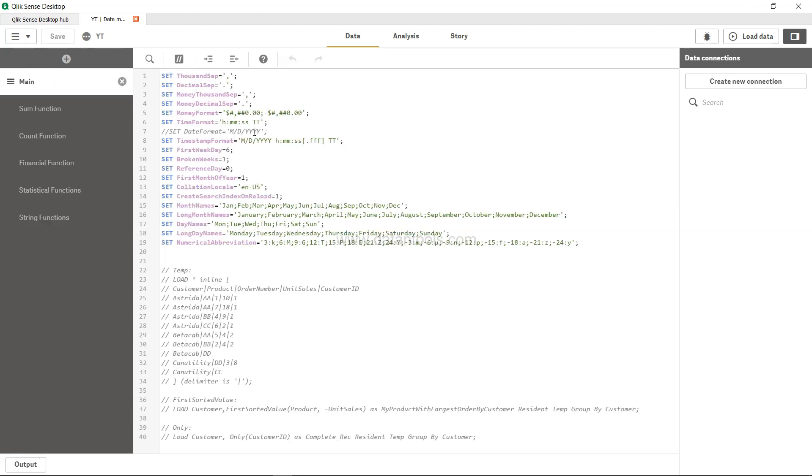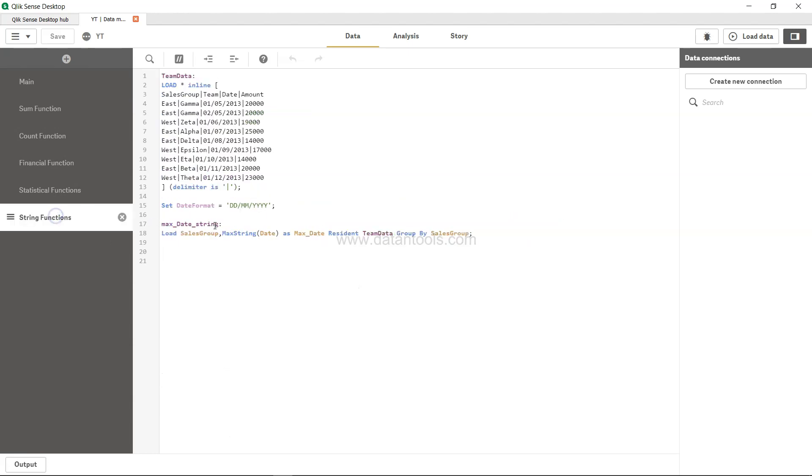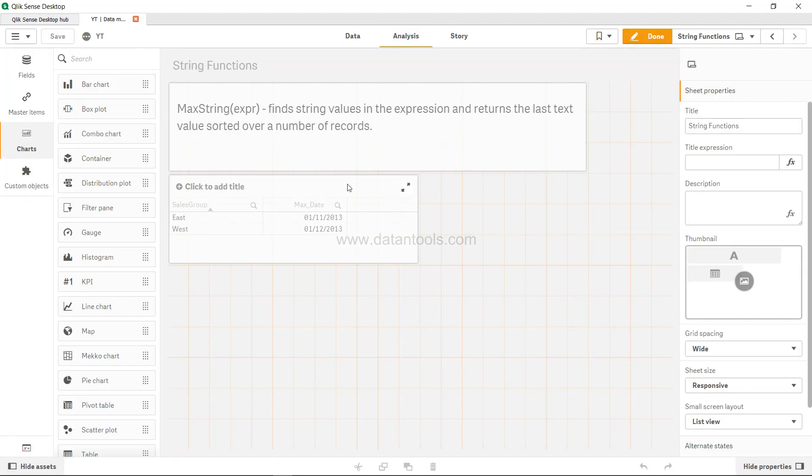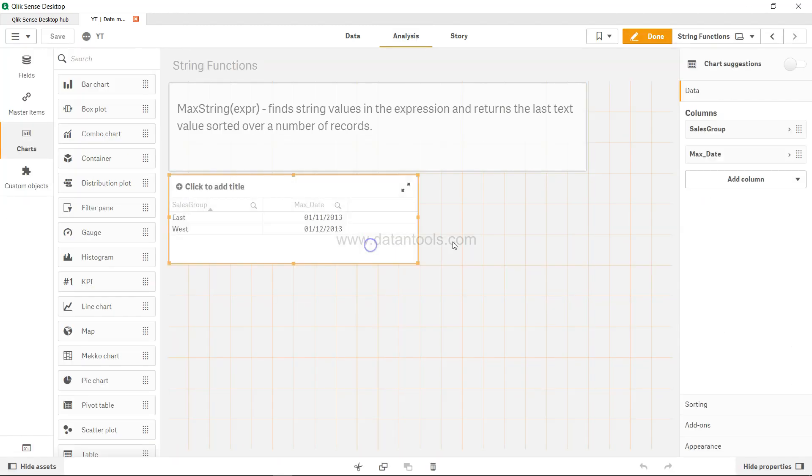But since it was in a different tab itself, I thought of specifying it. But that's about how you can specify the max string, and this max string is also available here in the expression as well.